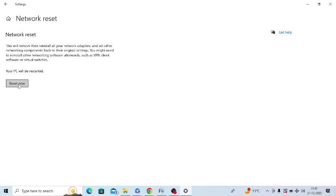After restarting your PC, try to again connect screen mirroring. Then it will definitely work for you.